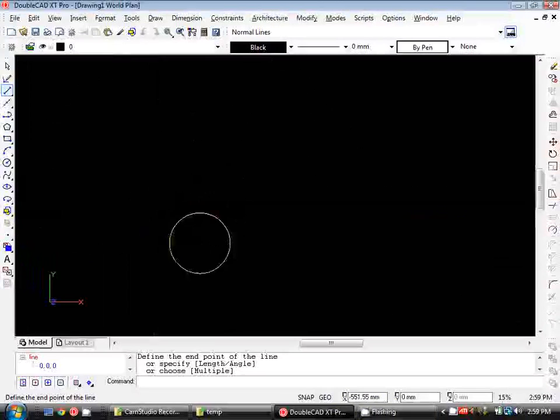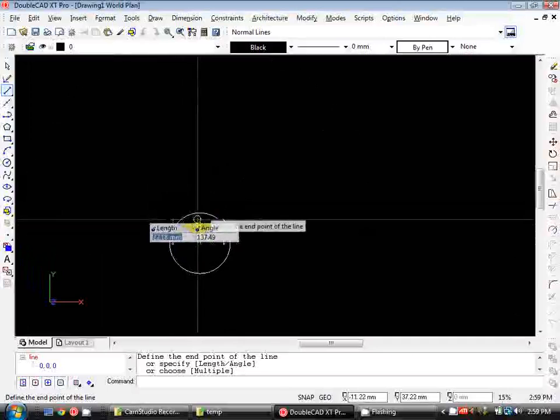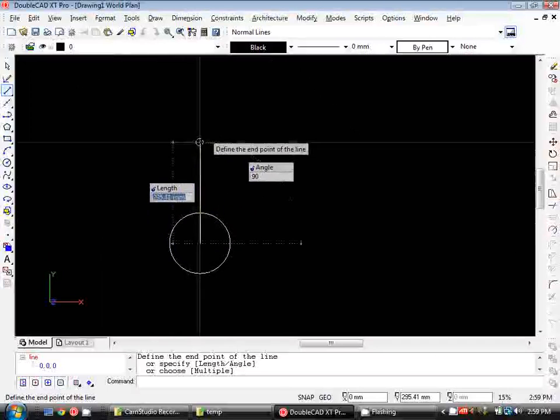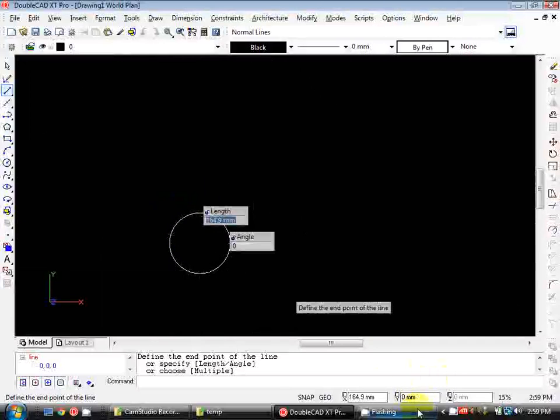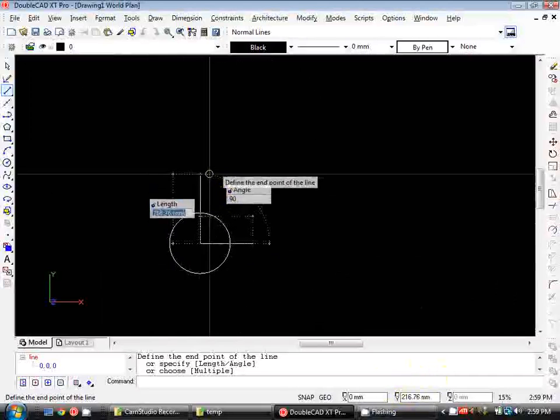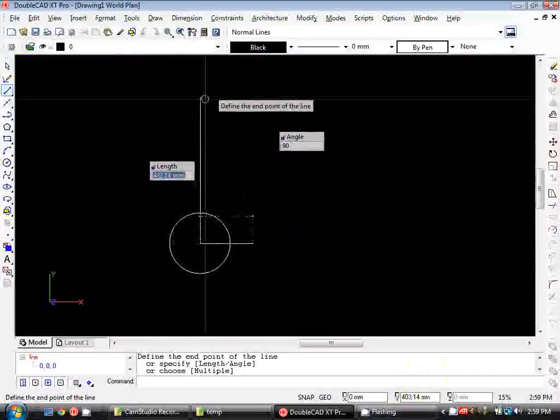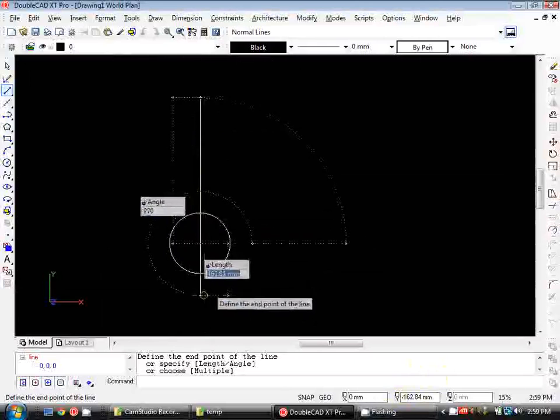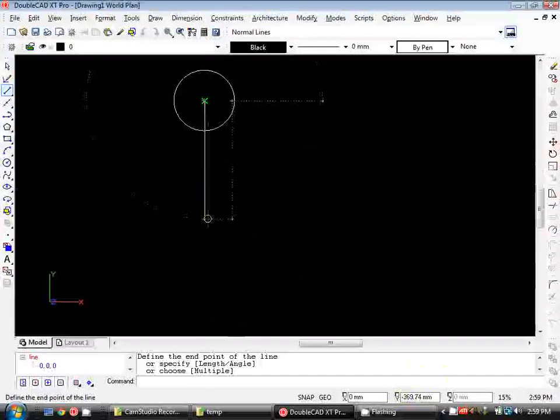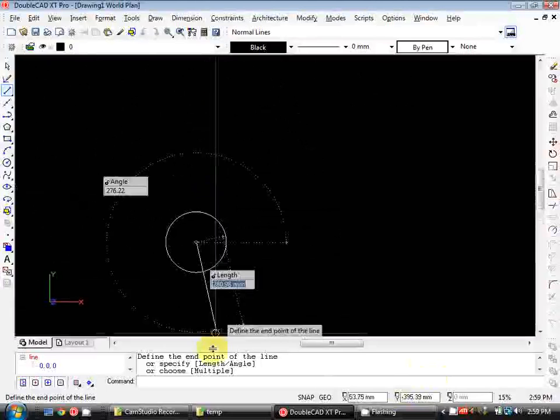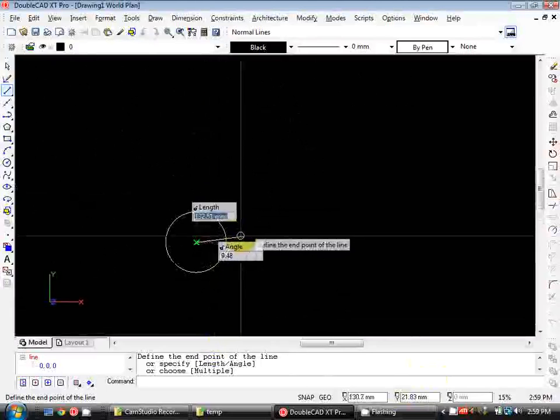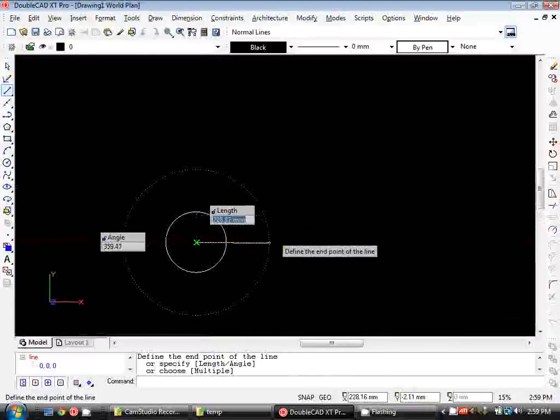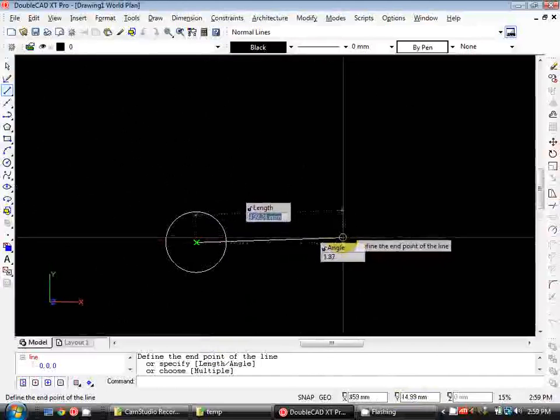Similarly with the y direction, if I move my mouse above, you'll see the value in this y box here increases the further away from that point I get. But if I move my mouse below, that number turns into a negative and gets smaller and smaller the further out I get. So this is what we use to orientate our objects in space in DoubleCAD.